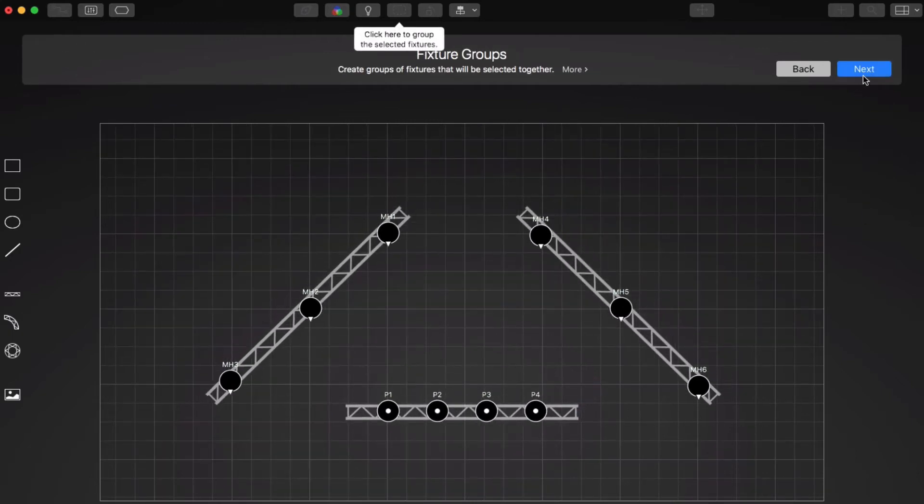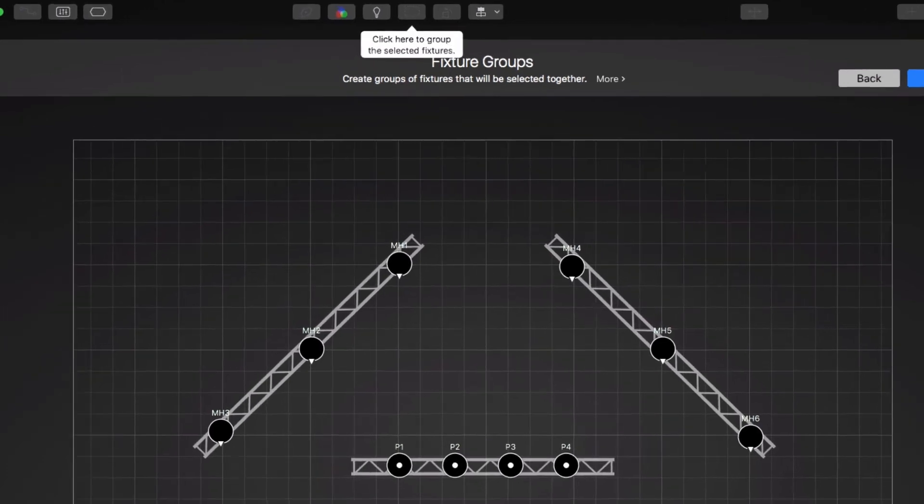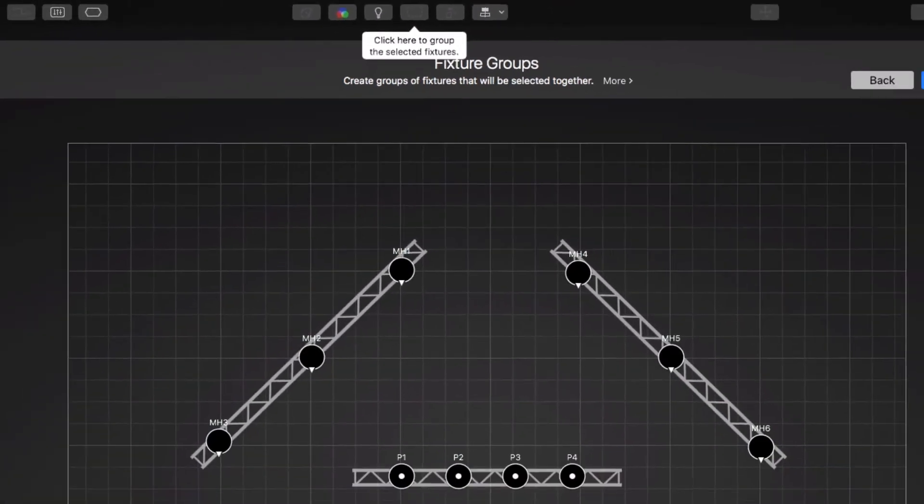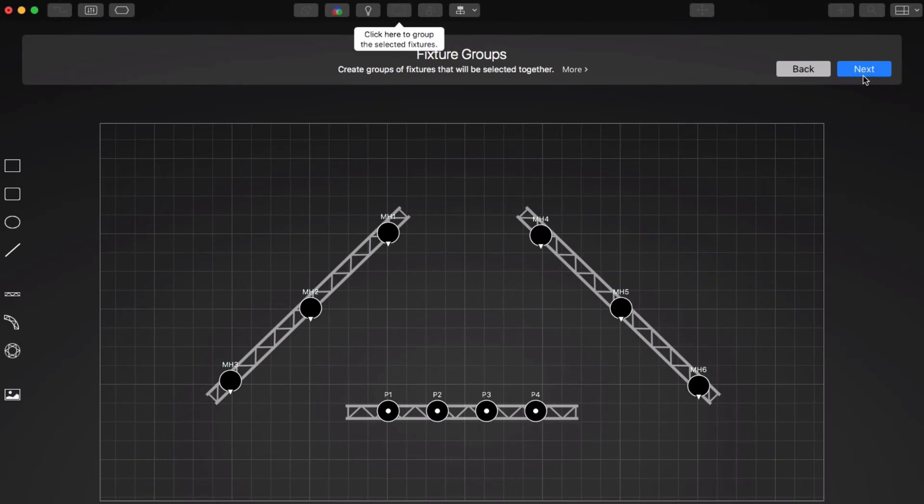In the next step, we can create groups of associated fixtures using the Group button in the toolbar. This is useful to select several fixtures with one click. We'll create a group for the moving heads and one for the PARs.